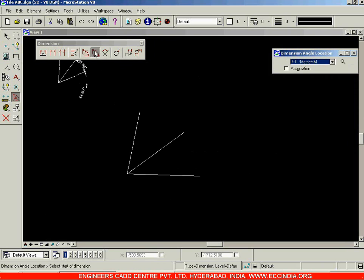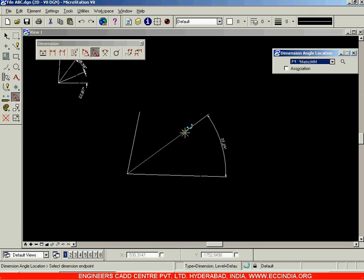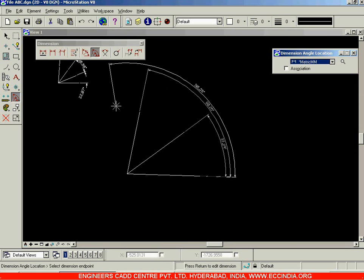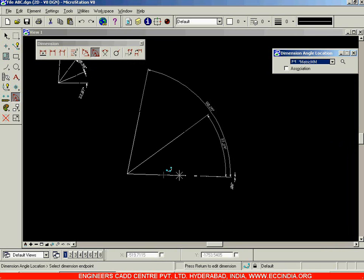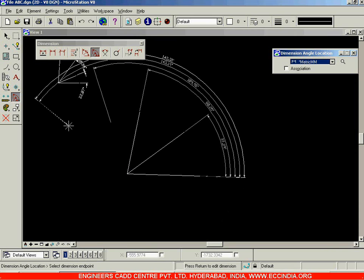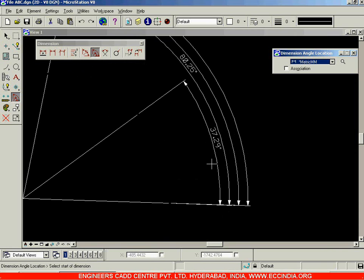We also have the dimension angle location option. Select the start of dimension, then the length of the extension line, and the point on the axis. When you go for the second option, the reference is taken as the first line itself — as you keep moving, the reference remains the first, almost horizontal line from where all angles are measured. You can see 37 degrees from here to here, and 80.25 from the same reference to this line. This is how you use angular dimensioning.